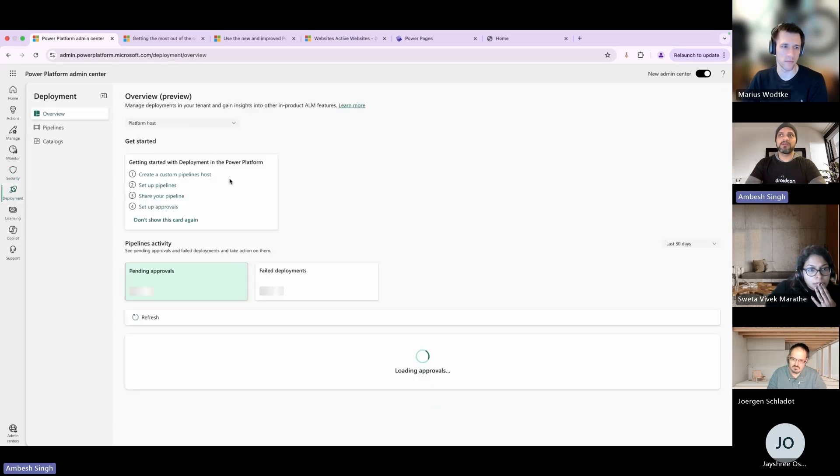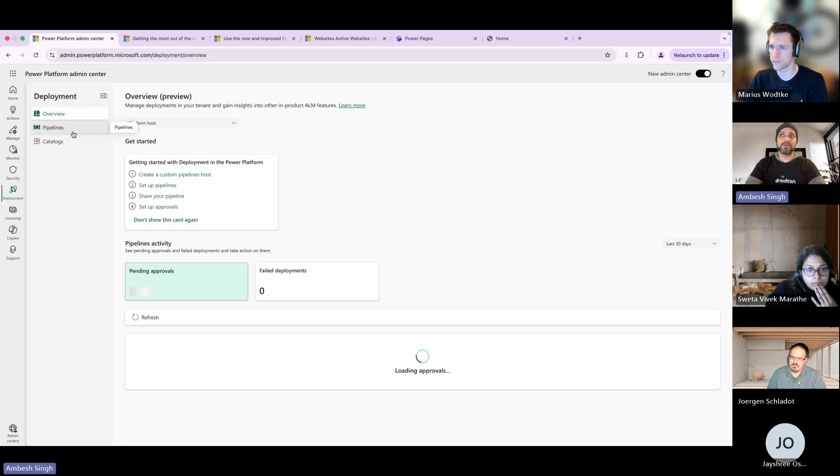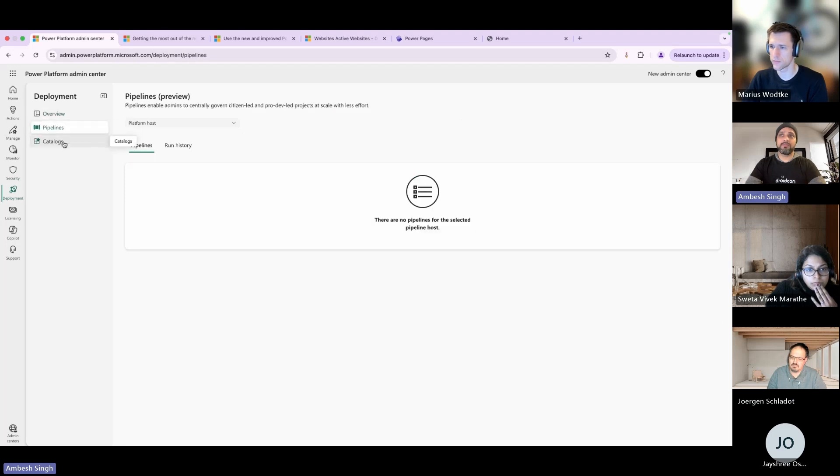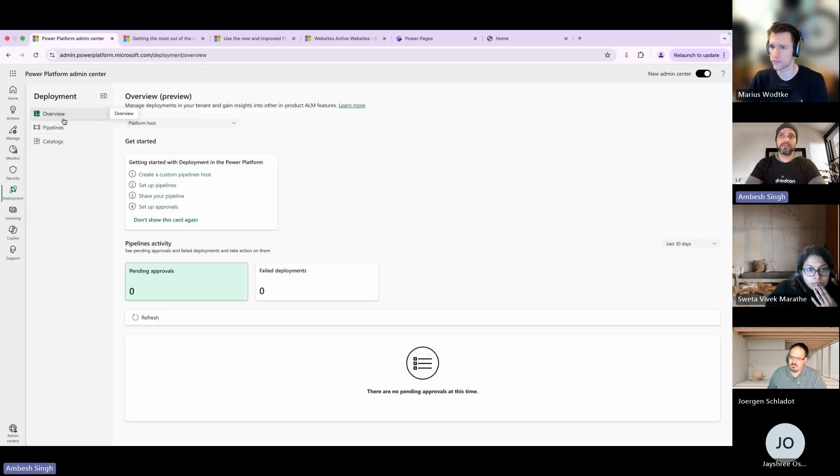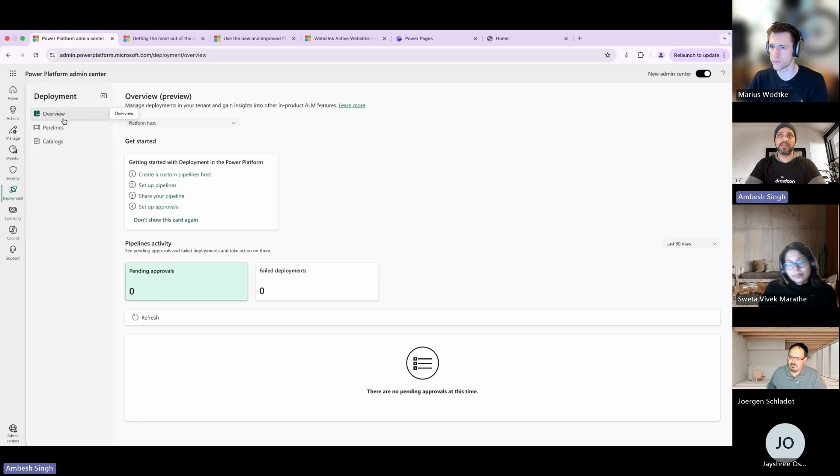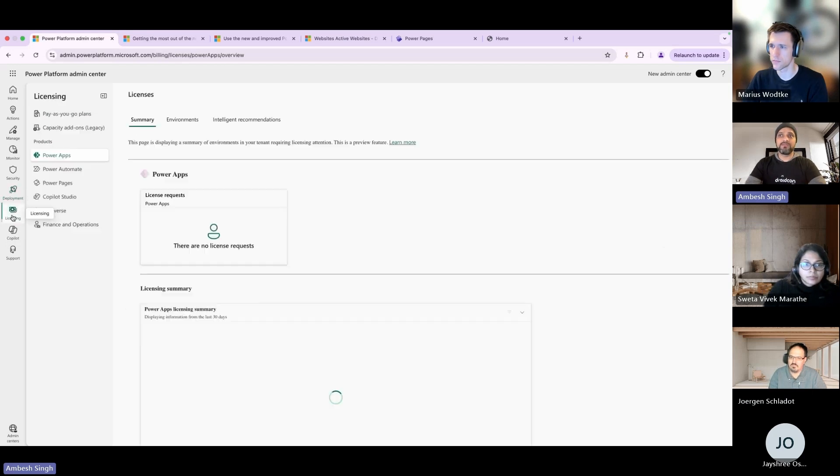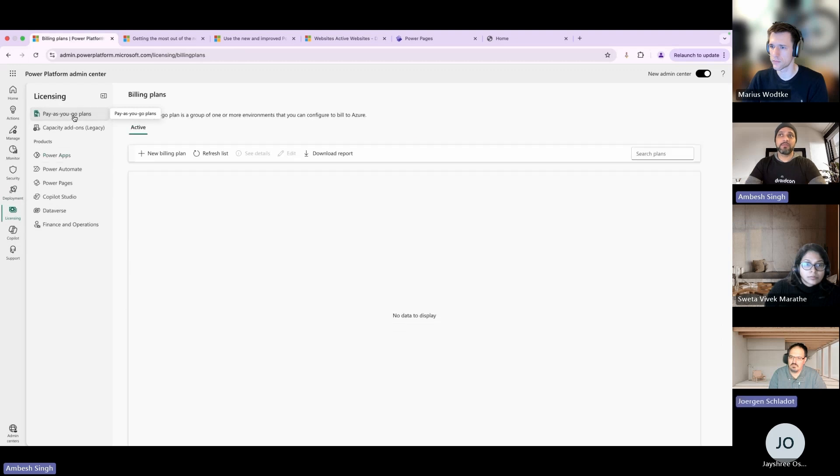In Deployment you can make deployments, monitor the deployments against your pipelines, catalogs, and the overview. We have three tiles right now - more tiles can be added. Then we have Licensing.